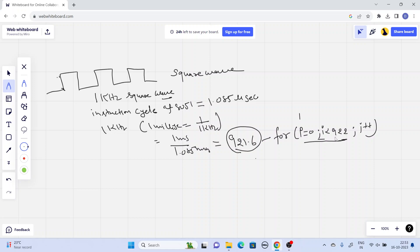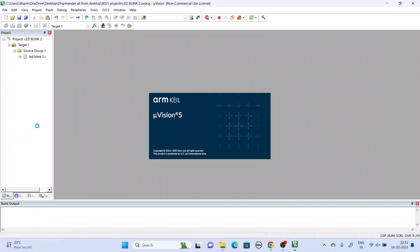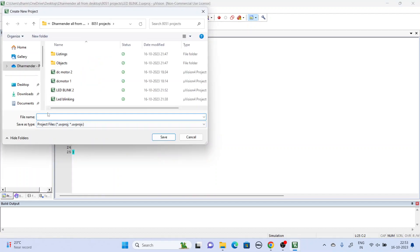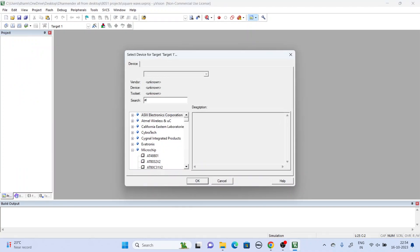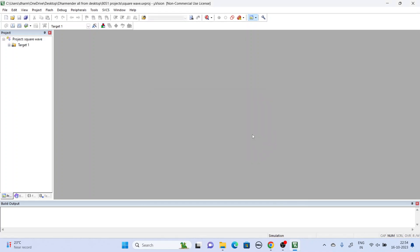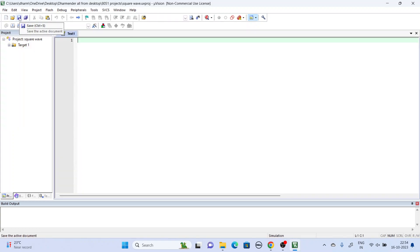So let's move to the practical part. We go to the Keil software, go to new project, name it square wave, then save. Select the controller AT89C51, then OK. We don't want to copy the startup file.